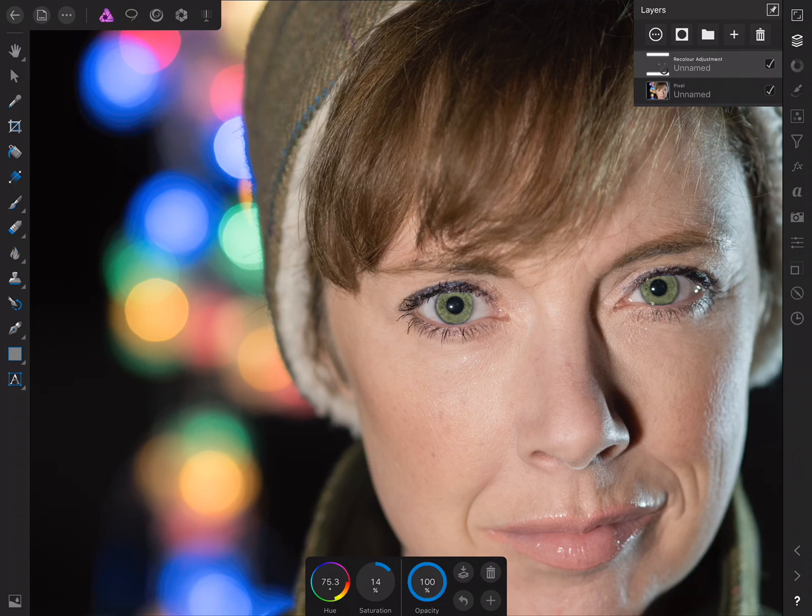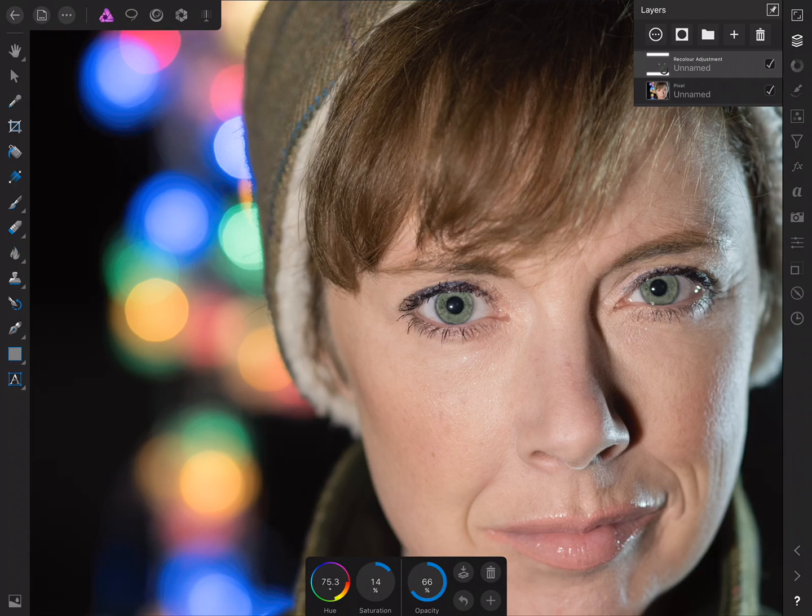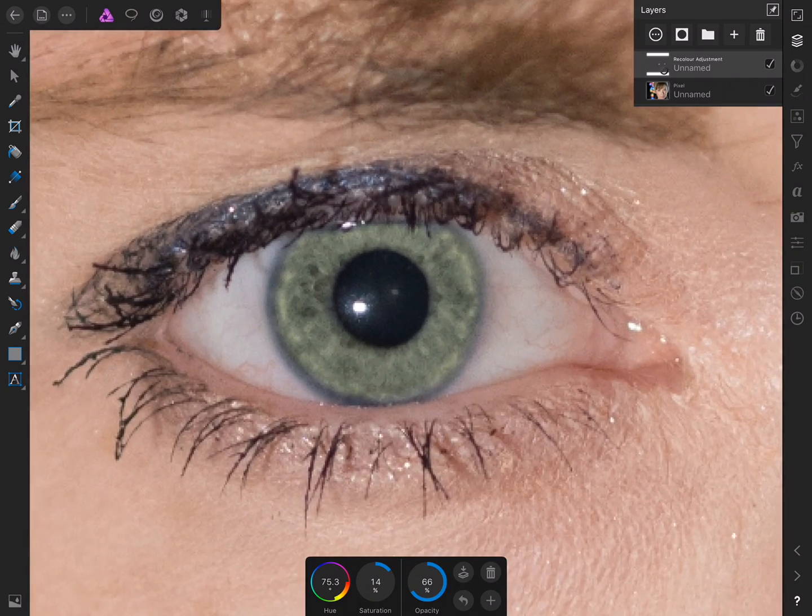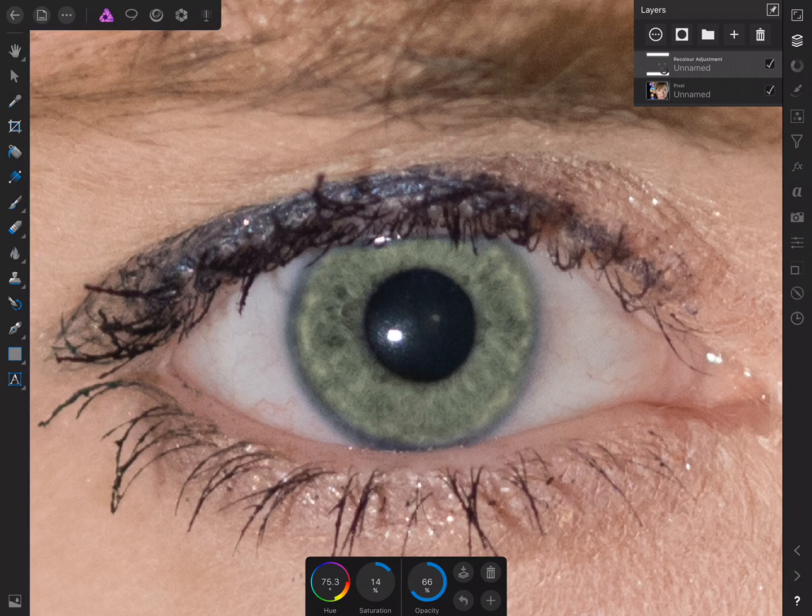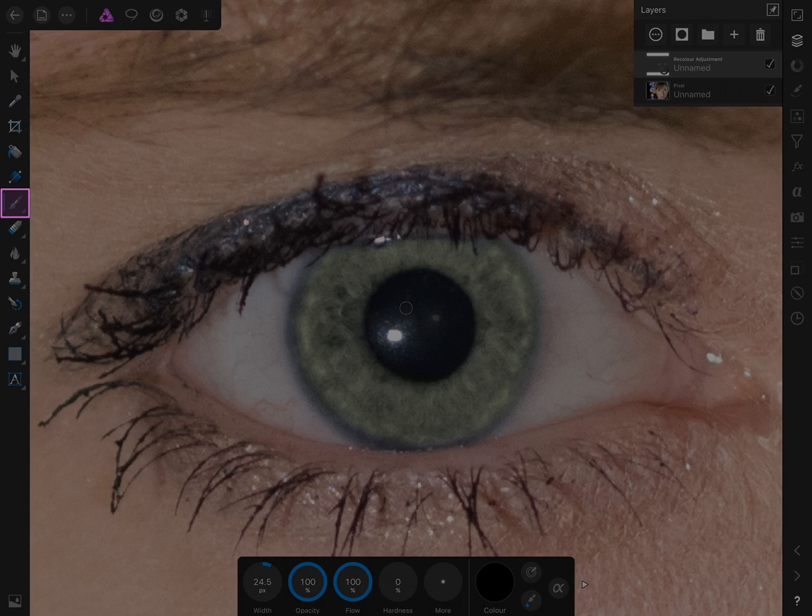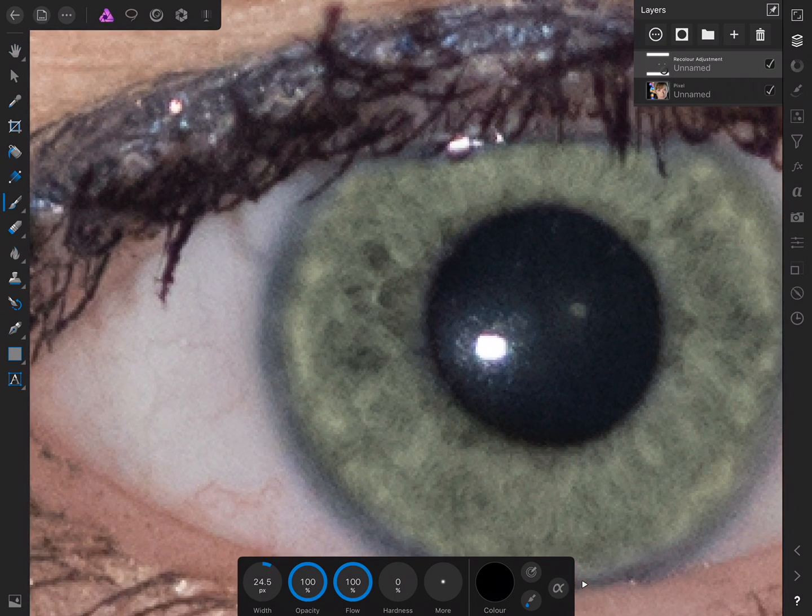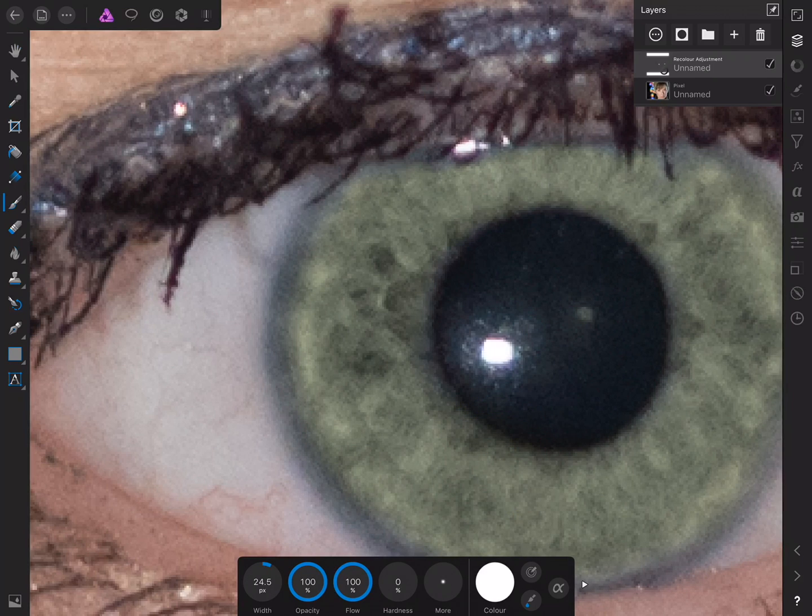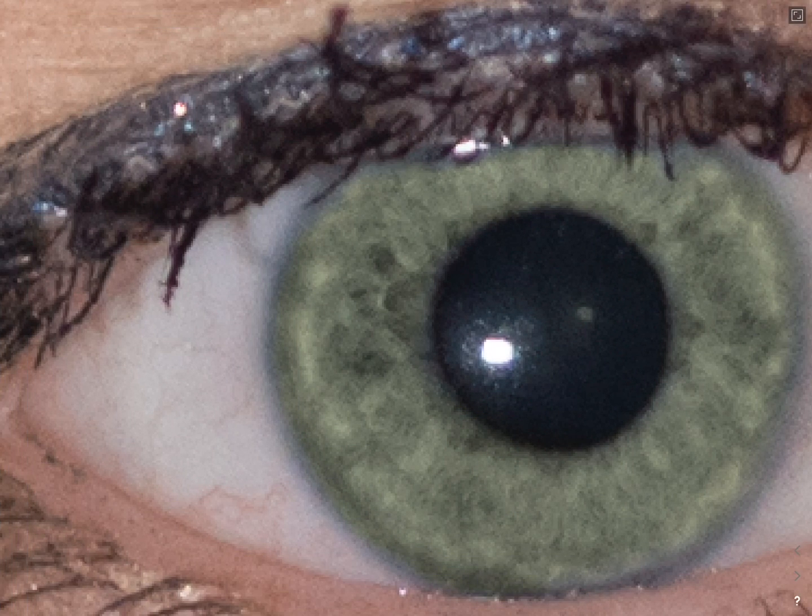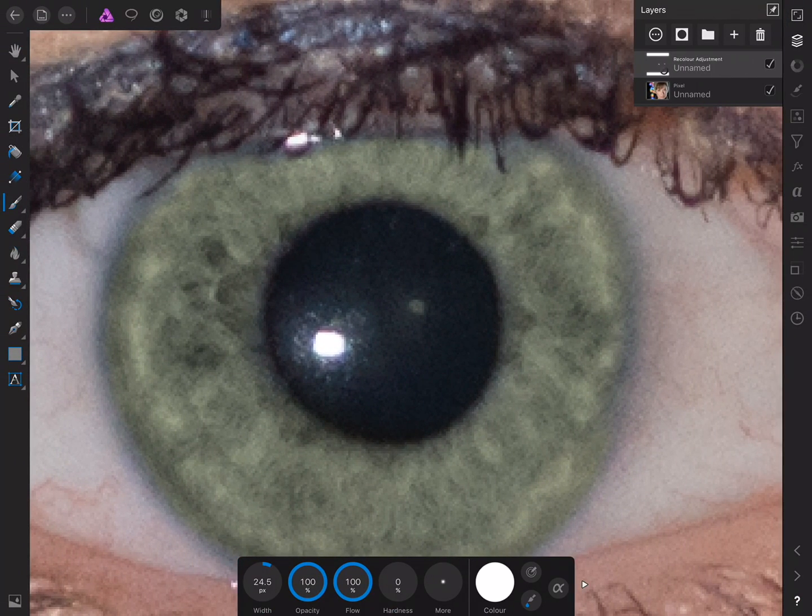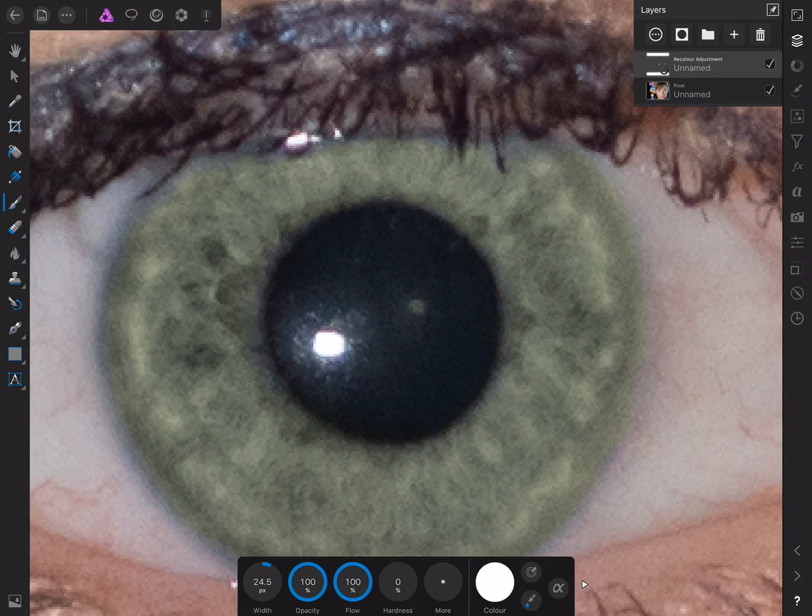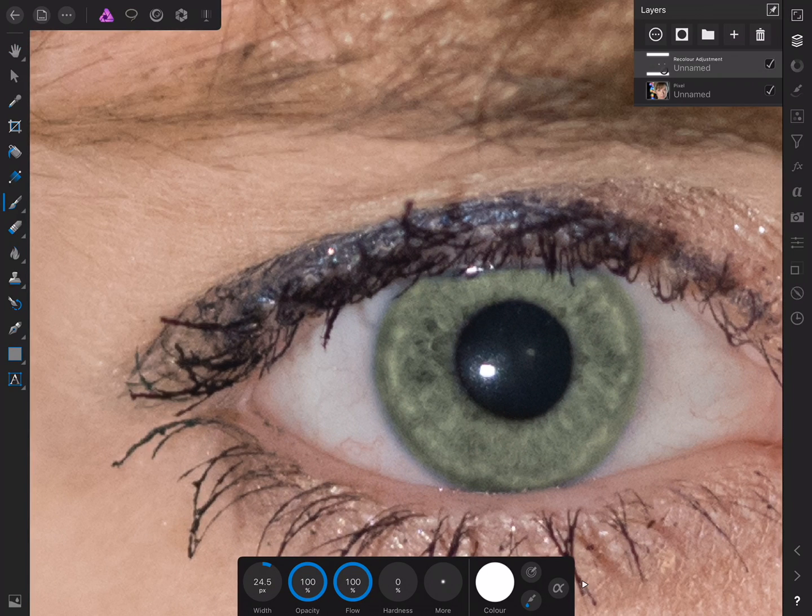And then further to that, I can also tweak the opacity to control the overall strength of the recoloring. I might go for a more subtle tone to the eyes. And like I've mentioned, it was a bit of a rough job, so we've got some blue tone around the edges here. But the beautiful thing about masks is that they're non-destructive. So at any point, we can go back in with the paintbrush tool, change the color back to white, and we can just add in to the mask at any point. So we've got complete control over the effect.